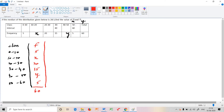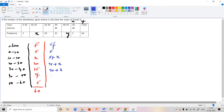Now remember the cumulative frequency (CF). The CF is built as follows: CF is 5, then 5 plus x, then 5 plus x equals 20 cumulative, then 25 plus x equals 15 cumulative, then 40 plus x, and then 40 plus x plus y.